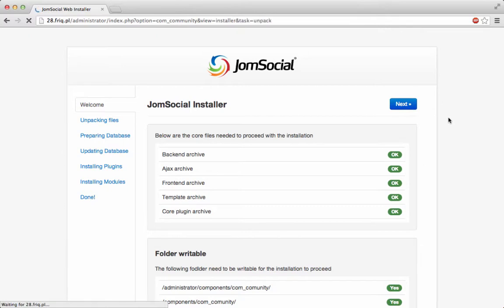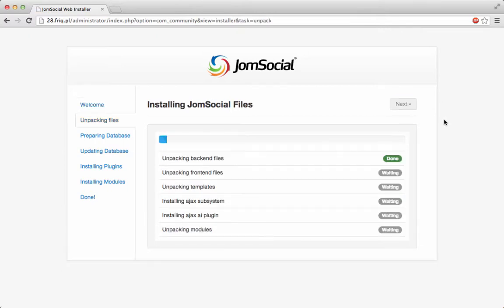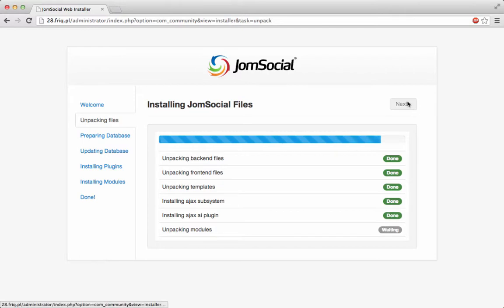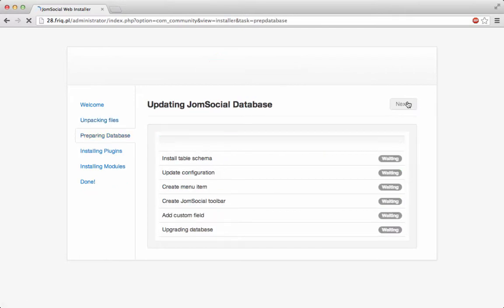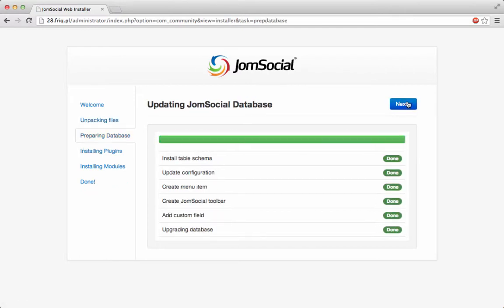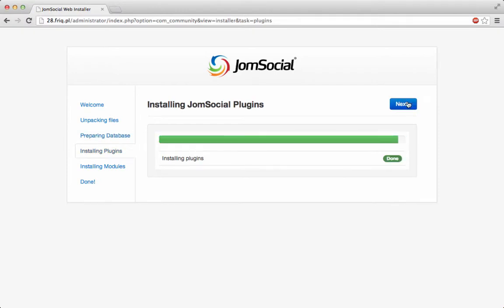And the first page shows you all of the necessary system requirements, whether they are met or not. And again, next, it's unpacking files. It's showing you the progress.